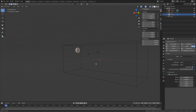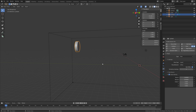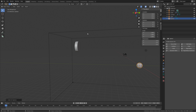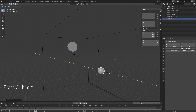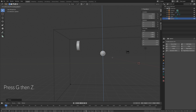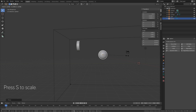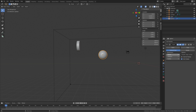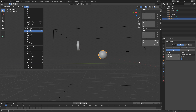The next step is to add an obstacle. Go to add, then mesh, and add a UV sphere. Press G, then Y to grab it on the Y axis. Press G, then Z to grab it on the Z axis. Press S to scale. We can add a subdivision surface modifier to increase the number of polygons, and I'll also add some smooth shading.